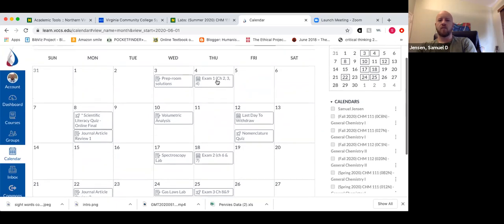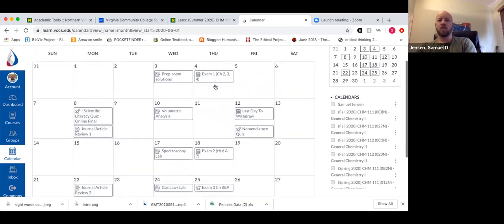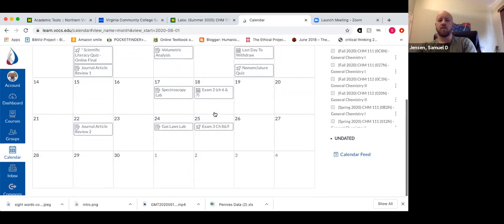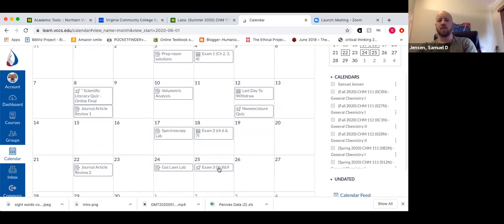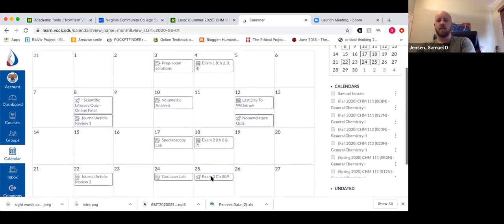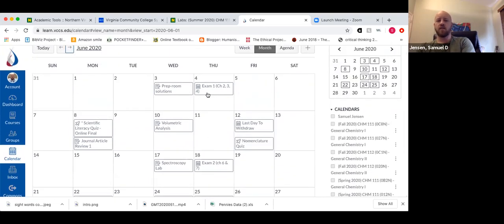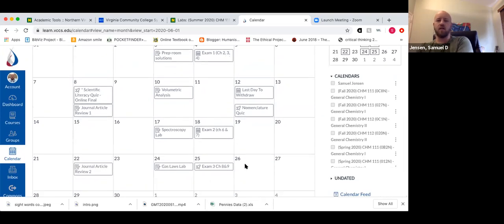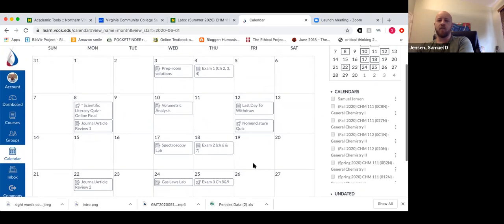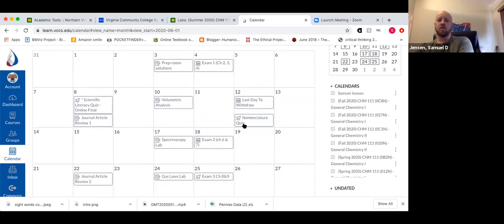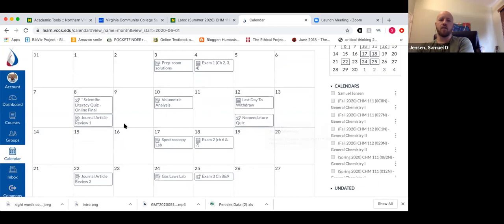The exams are spaced as well as I could manage without having them on top of one another. There's also a nomenclature quiz in here, so I tried to do only one quiz per week and not multiple quizzes in the same week. It's a six-week course so there isn't a whole lot of space.